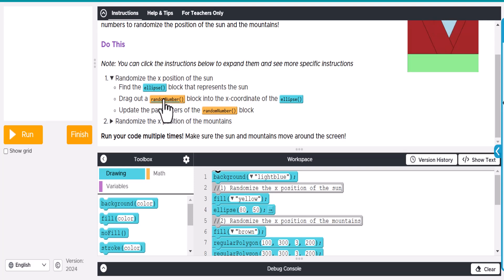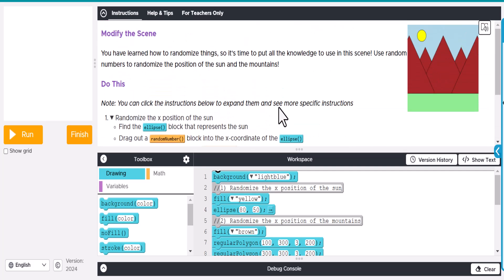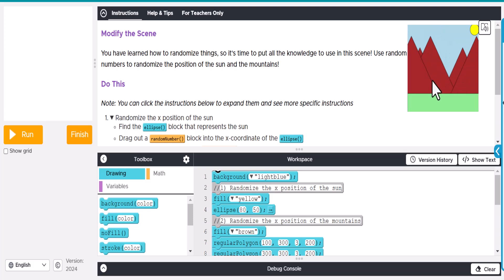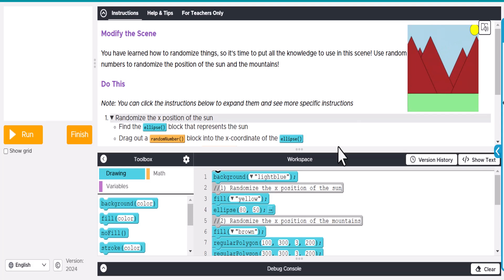We're changing the random number for the x-coordinate of the ellipse, and we also want to do that for the mountains—just the x-coordinates. If we start changing the y-coordinates, they're not going to stay on the ground. They're going to move up and down and we don't want that.